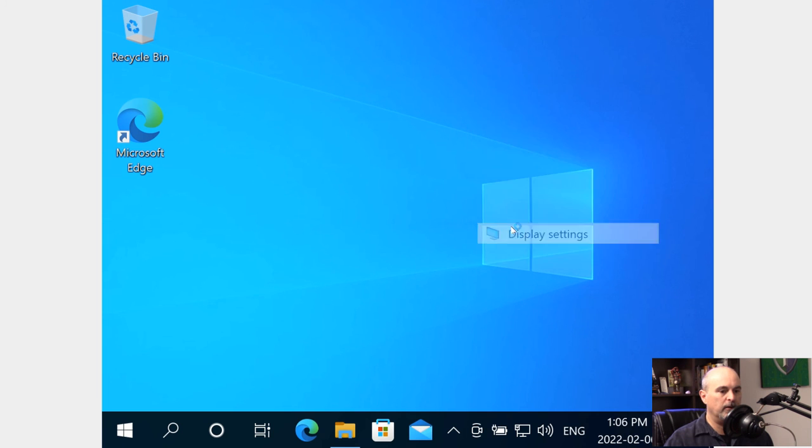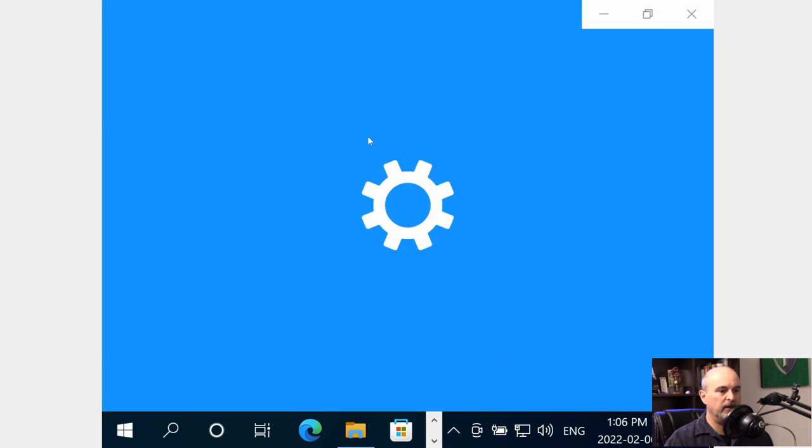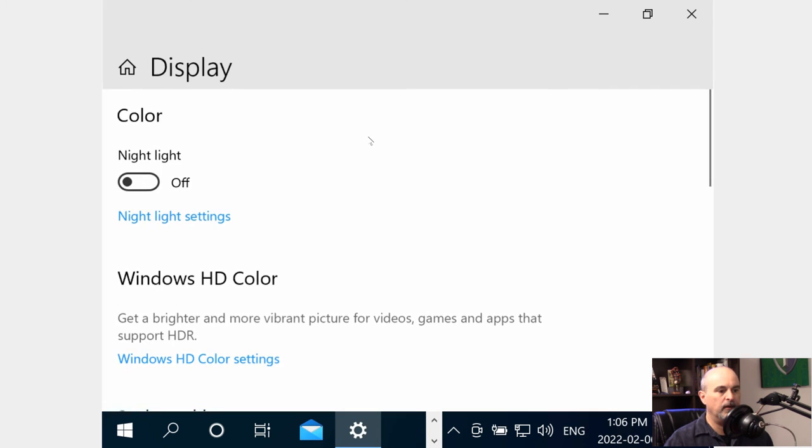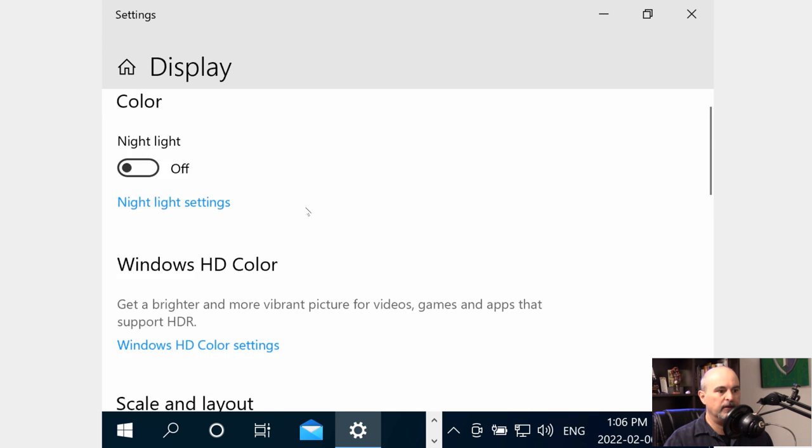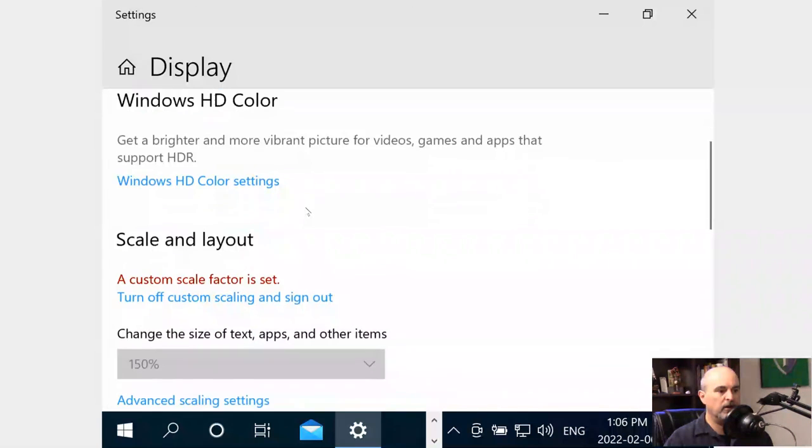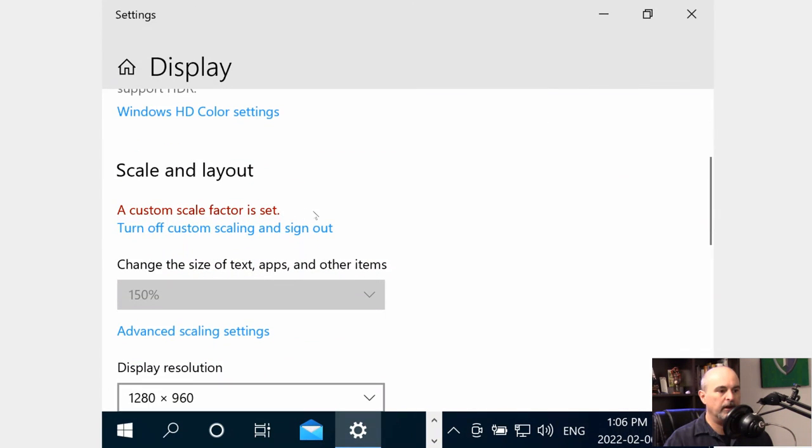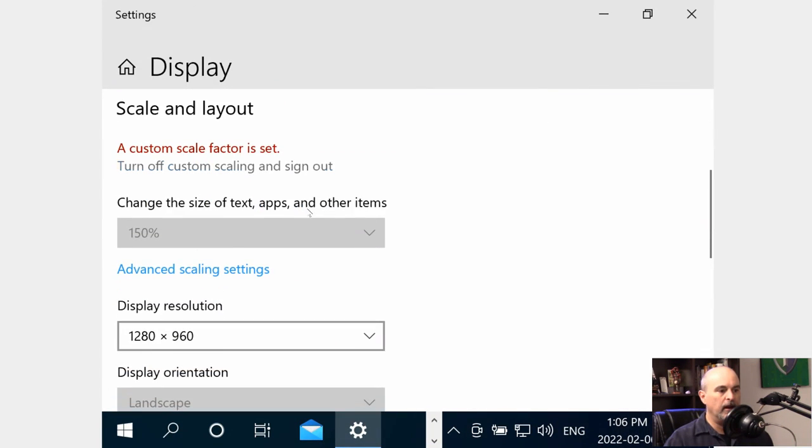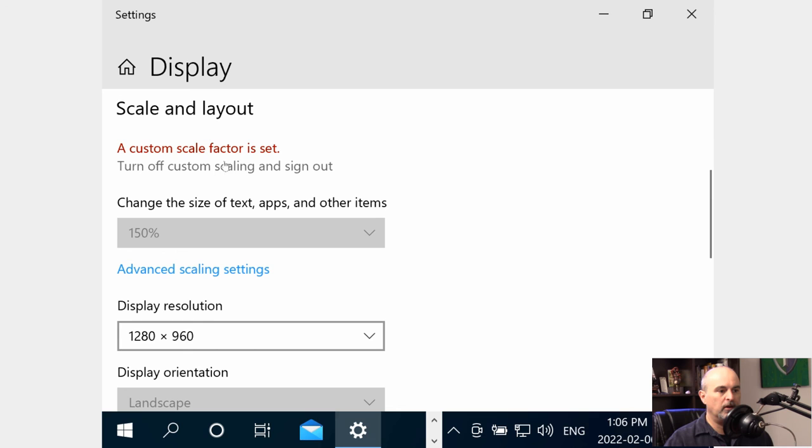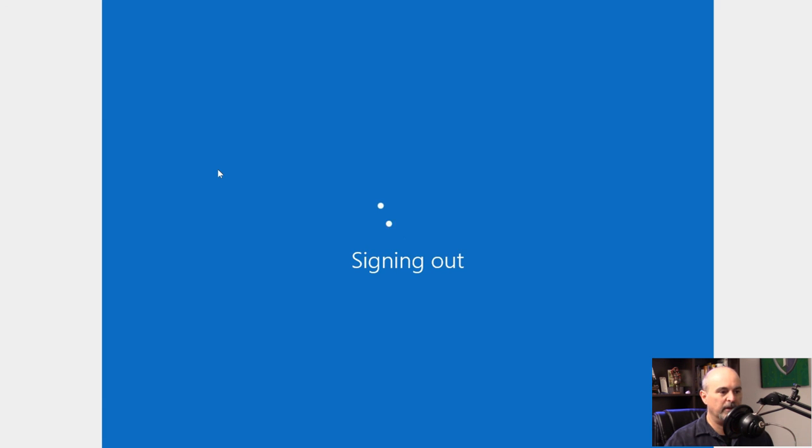So we'll go back to our display settings and it's so big it's kind of hard to even see where things are. You got to scroll down and this shows 150% grayed out, but it does tell us that there is a custom scale factor set. So we can turn off the custom scaling and sign out, or we can go down here and change the custom scaling. So I'm going to turn this off because this is crazy big.